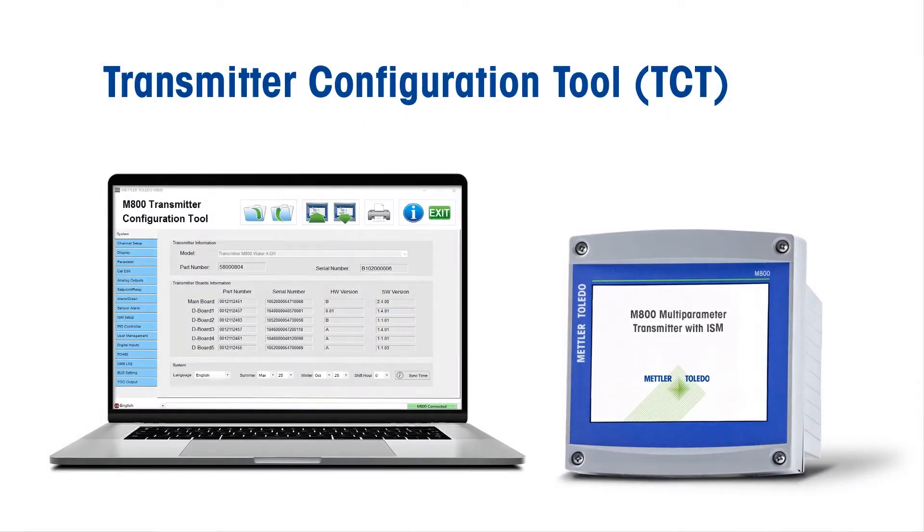The Mettler Toledo Transmitter Configuration Tool achieves intuitive, easy, and fast configuration of transmitters for process analytical sensors.